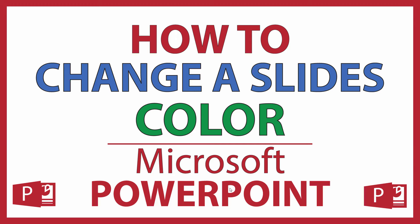This is going to be a video tutorial on how to change the color of your slides in Microsoft PowerPoint. I will be using Office 365 on a desktop PC for this. Let me jump over to PowerPoint here.